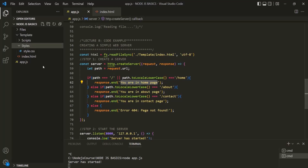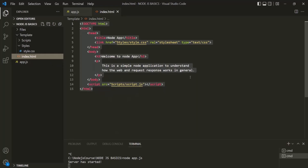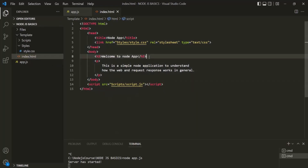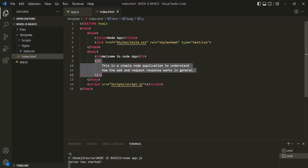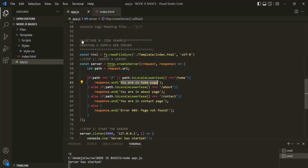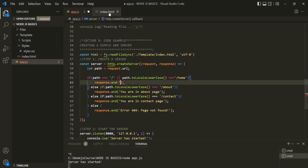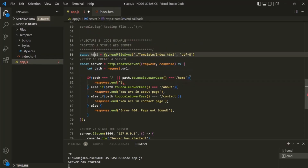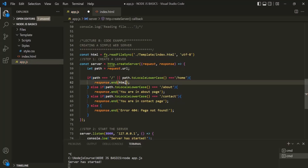For that, here we have this index.html file, and in this index.html file we have an h3 element and a paragraph element. We are also trying to use some static files like style.css and script.js. So here, instead of returning this text response, we are reading this index.html file and storing it inside this HTML variable.